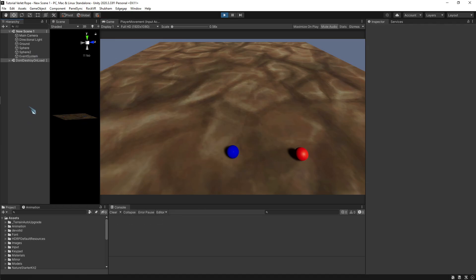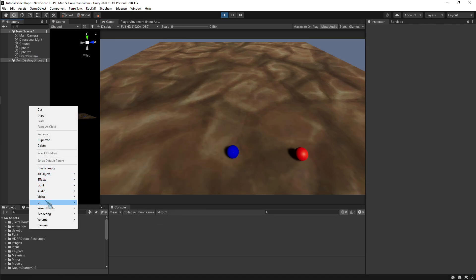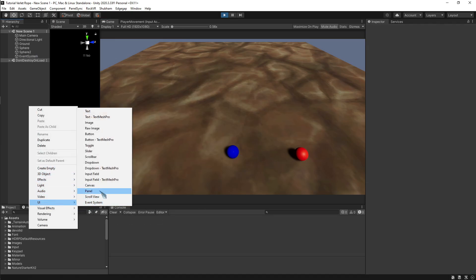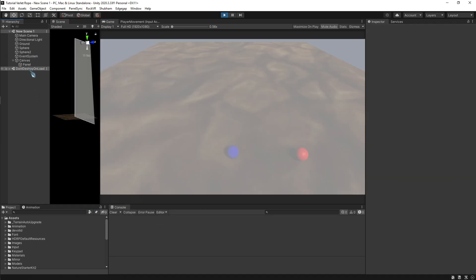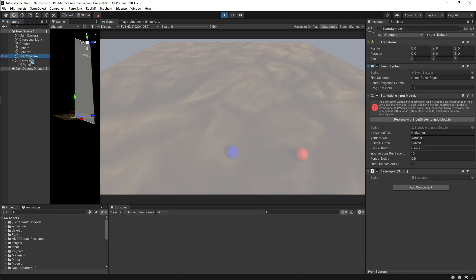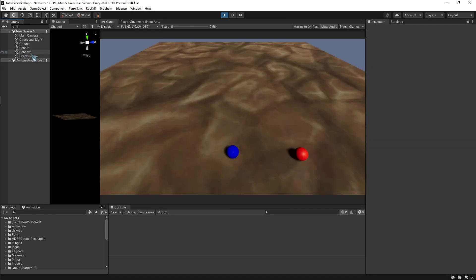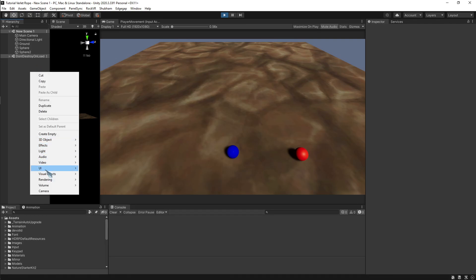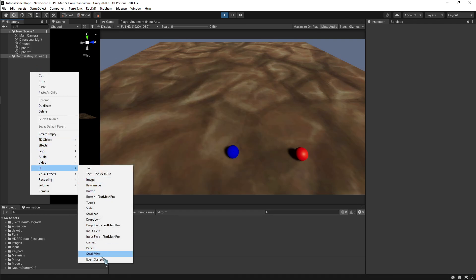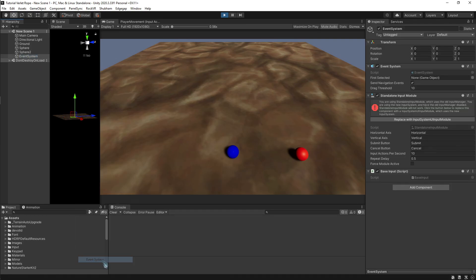One thing though, when you add any UI component, it should automatically add the event system. But if you are not working with any UI and you want to interact with 3D objects, then you might be at a loss because none of your event system is working. That's because all you have to do is add the event system and it will work.